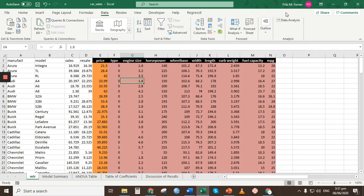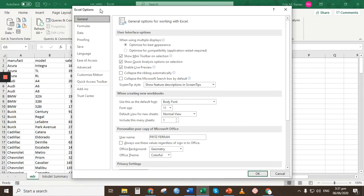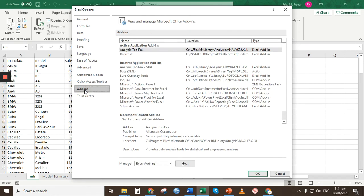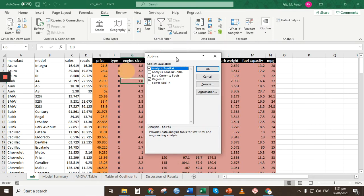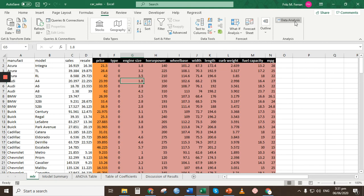Before continuing, in case you don't have the Data Analysis ToolPak in your Data tab, go to File, click Options, then in the Excel Options dialog box go to Add-ins. Under Manage, click Go. In the Add-ins dialog box, check the Analysis ToolPak box and click OK. You will then have Data Analysis available in your Data tab.